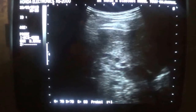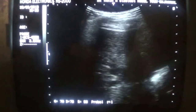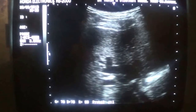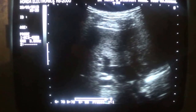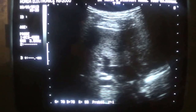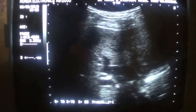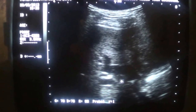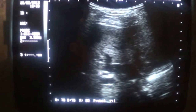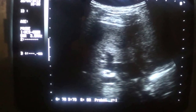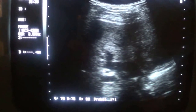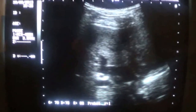This is the dilated common bile duct. This is the portal vein. This is the hepatic artery — the portal triad.